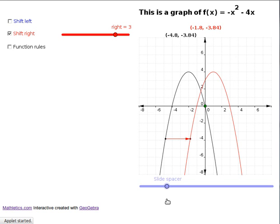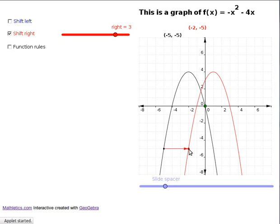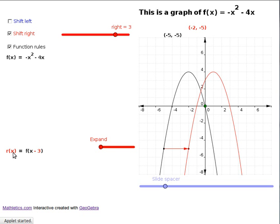You take the negative of the square and subtract 4 times that number, getting a value of 1.44 out — that is the value of the new function at that point. For another point, say x equals minus 2 on the new function: subtract 3 from minus 2 to get minus 5, put that minus 5 into the old function, do the number crunching, and you get minus 5 out. So the value of the new function at any x is found by subtracting 3 from it first.